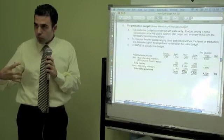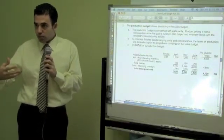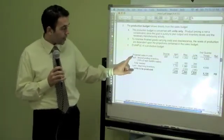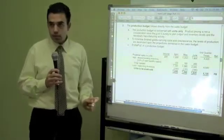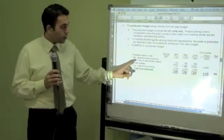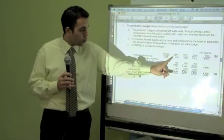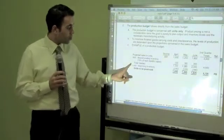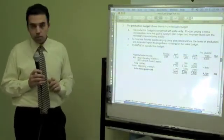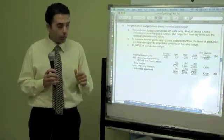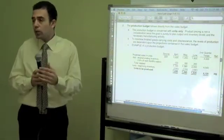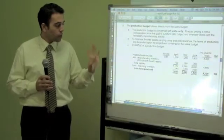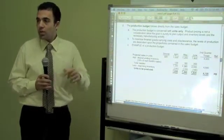I want to have some extra in inventory so I will not run out. So I say I'm going to have 10% of next month's sales. To sell 1,000 this month plus 10% of next month gives me the total needed for production — this is how much I need to produce this month. Then I subtract the beginning inventory — let's say we have 100 right now — so I just need to produce 1,020 units.